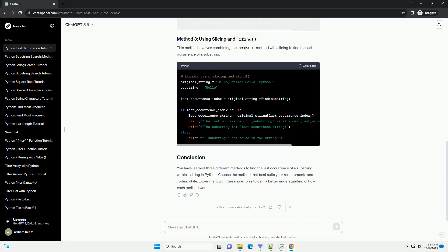You have learned 3 different methods to find the last occurrence of a substring within a string in Python. Choose the method that best suits your requirements and coding style. Experiment with these examples to gain a better understanding of how each method works.